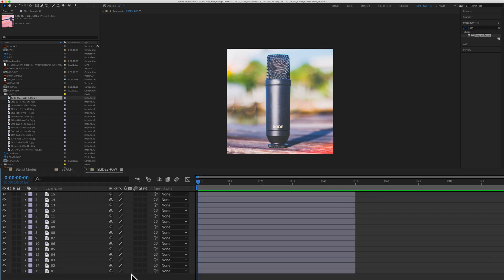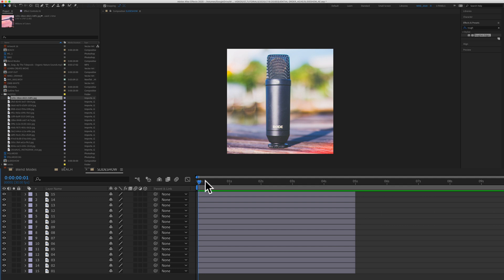To sequence layers in Adobe After Effects, let's say to make a slideshow, the first thing you want to consider is how long do you want each layer. I'm going to keep mine at one second, so I'm going to drag the current time indicator to one second.